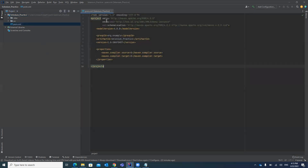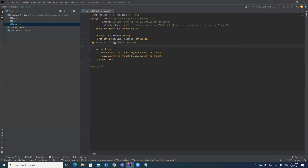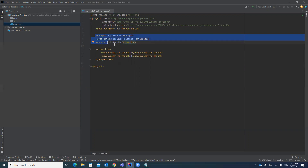First of all, just open the pom.xml file. You can see it starts with the XML version number and various configurations. You can see it is having groupId, artifactId, and version — these three tags are very important for your dependency in the pom.xml file. Version is basically the version number you want to use for your JAR file, because every JAR file has different versions.